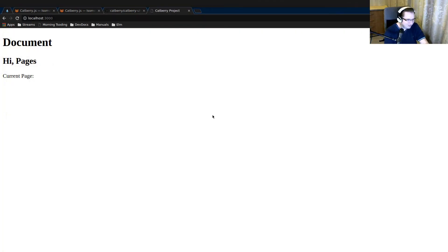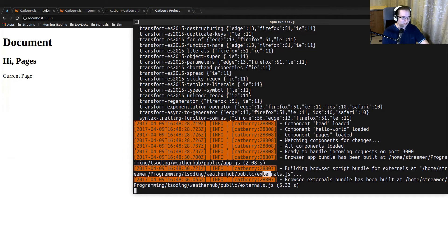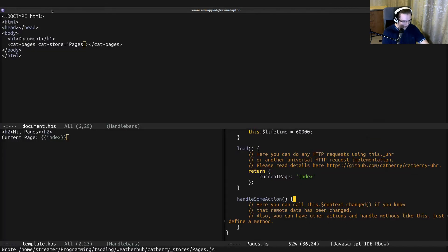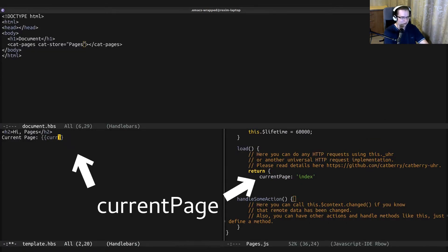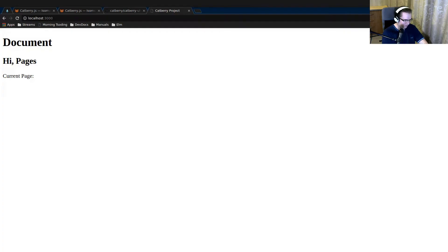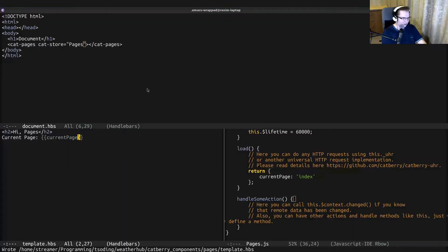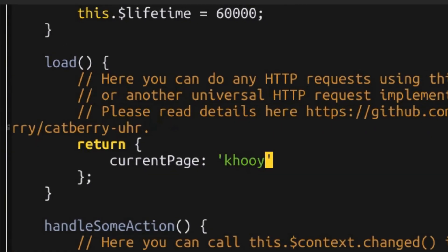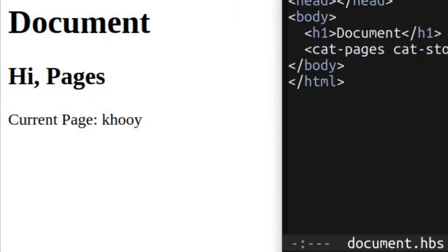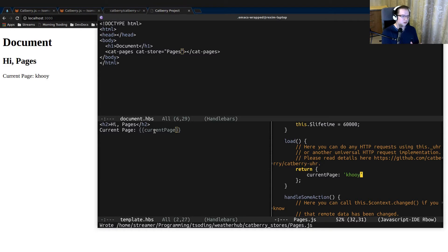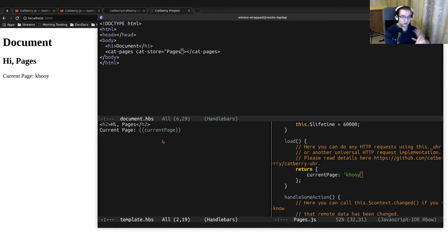It doesn't work. Someone in the chat pointed out that the property is 'currentPage', not 'indexed' — thank you. As you can see now, whatever I put here will be displayed. That essentially means we can use that parameter in the component to dispatch to different pages.